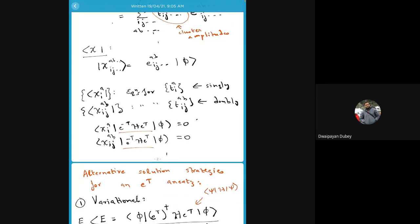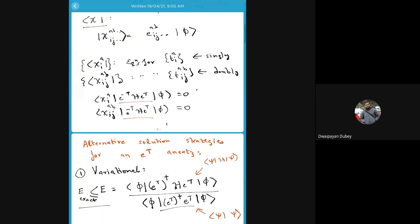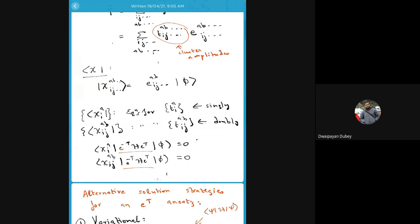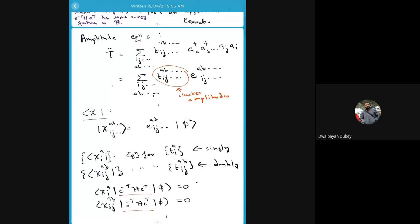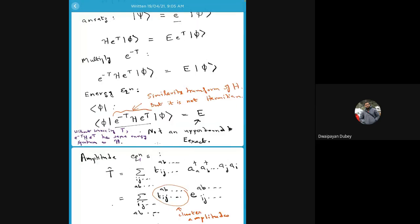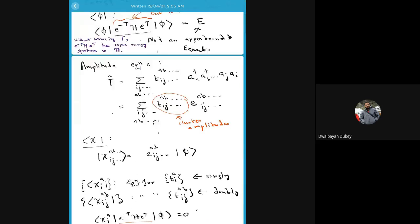If I consider excitation operators which only take me to singly and doubly excited determinants, then the corresponding truncated coupled-cluster theory is called CCSD — coupled-cluster singles and doubles. The excited determinants I project with are the singly and doubly excited determinants. The right-hand side is zero because we have considered intermediate normalization, so the overlaps of all excited determinants with the Hartree-Fock determinant are zero.